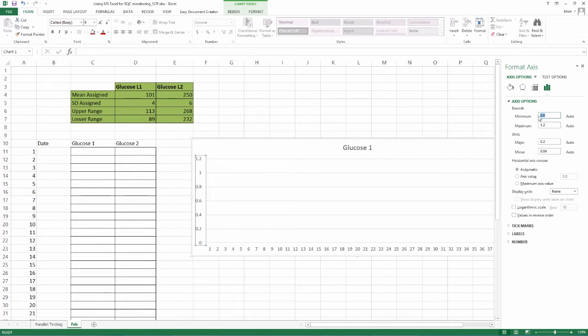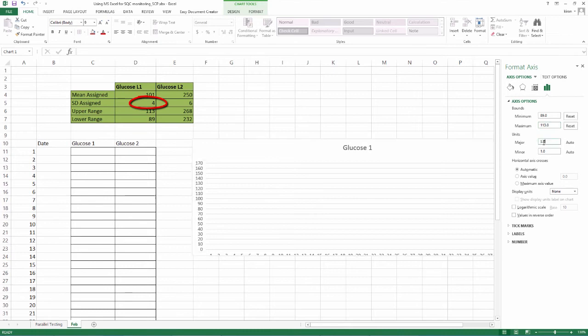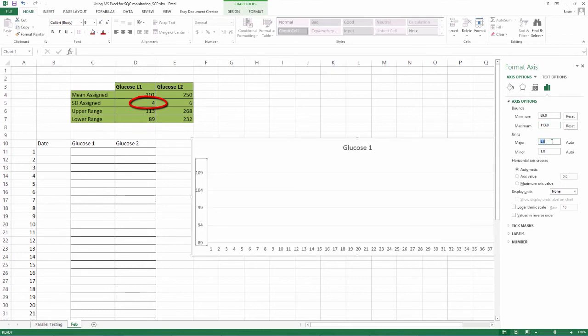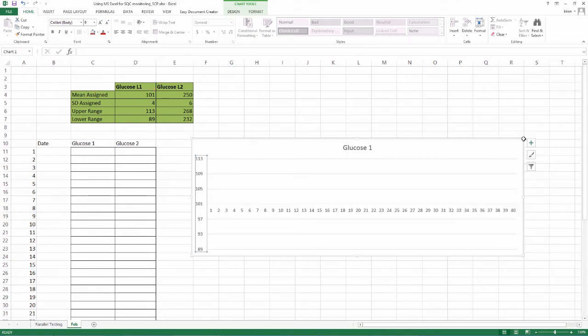Against minimum, you assign the lower range values. Against maximum, you assign upper range. Against major unit, you assign the SD value. Against axis value, you assign the mean value. Click close.